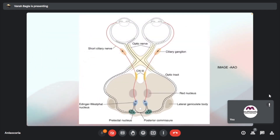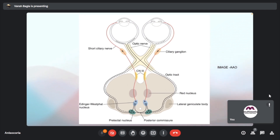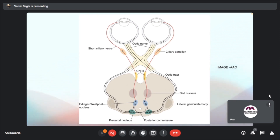The pre-tectal nucleus supplies both the pre-tectal nuclei. The clinical implication of this, as confirmed by students, is the consensual light reflex.